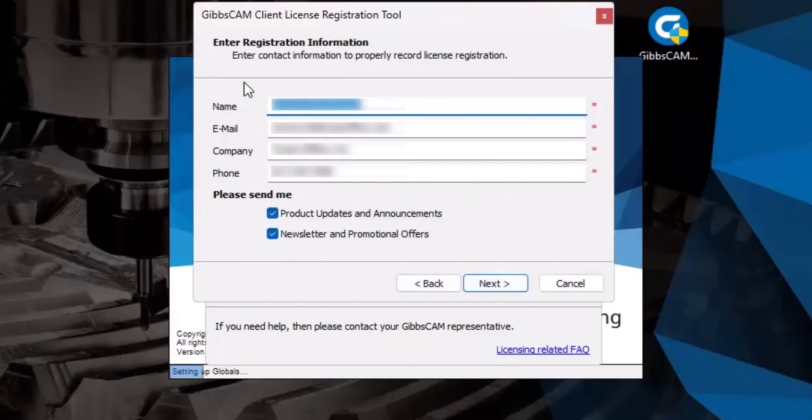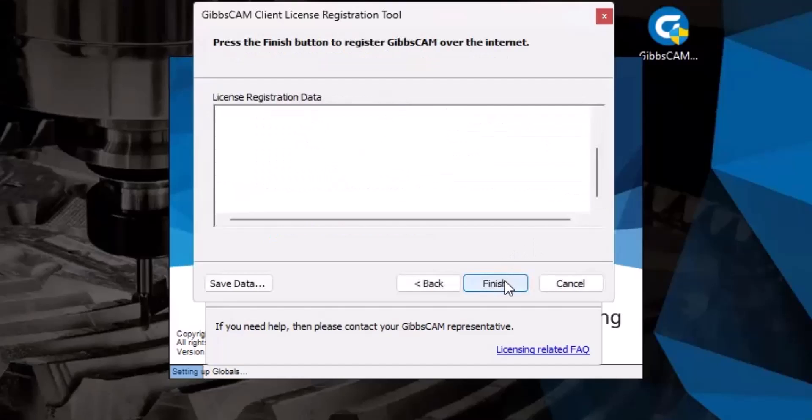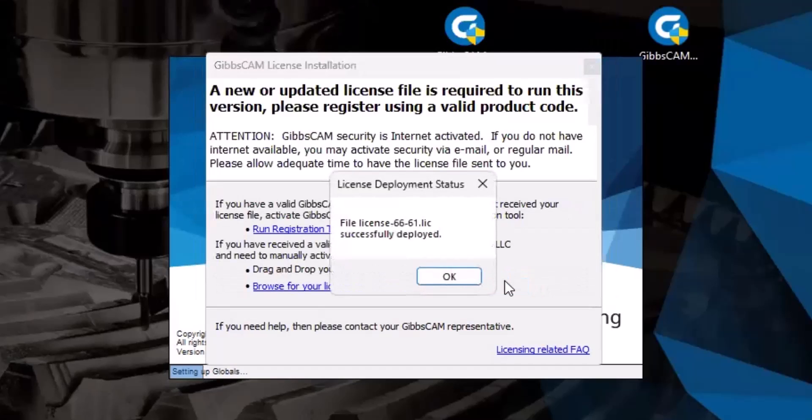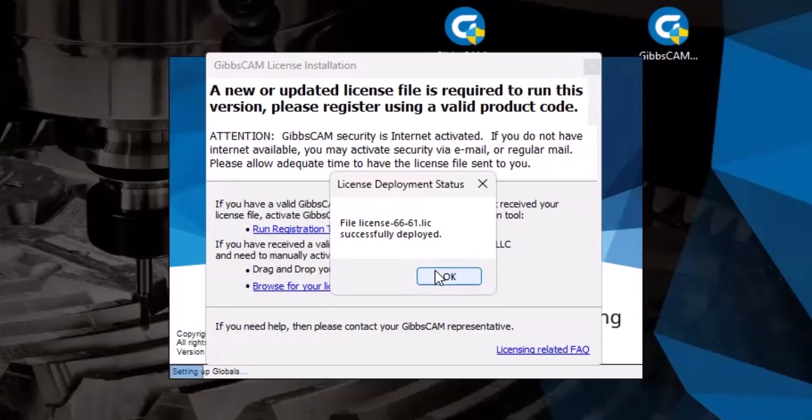Enter some information, opt in or out of these options below, and click Next. And then finally, Finish to register and generate a license file. And there we go, license successfully deployed, that is what you want to see.